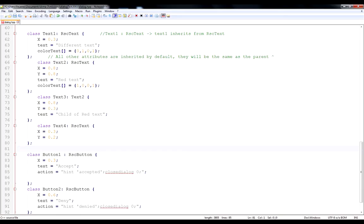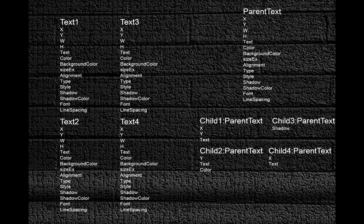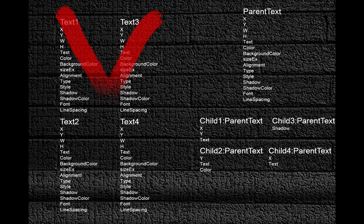It allows you to have much cleaner code which is easier for everyone to read. One of the biggest advantages — and I hope you'll be glad to hear this — is that it allows you to prepare some basic class definitions and use them as a base for all your future dialogues. The base class never needs to change once you have it. You can just copy-paste it into all your missions and then create child classes, overwriting only small details, which makes the code even simpler and easier to read.